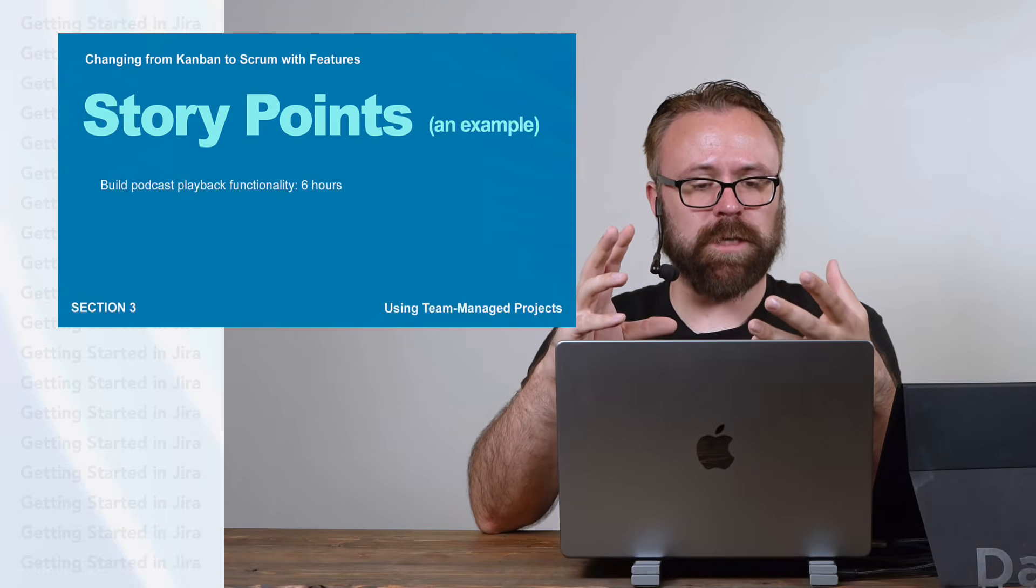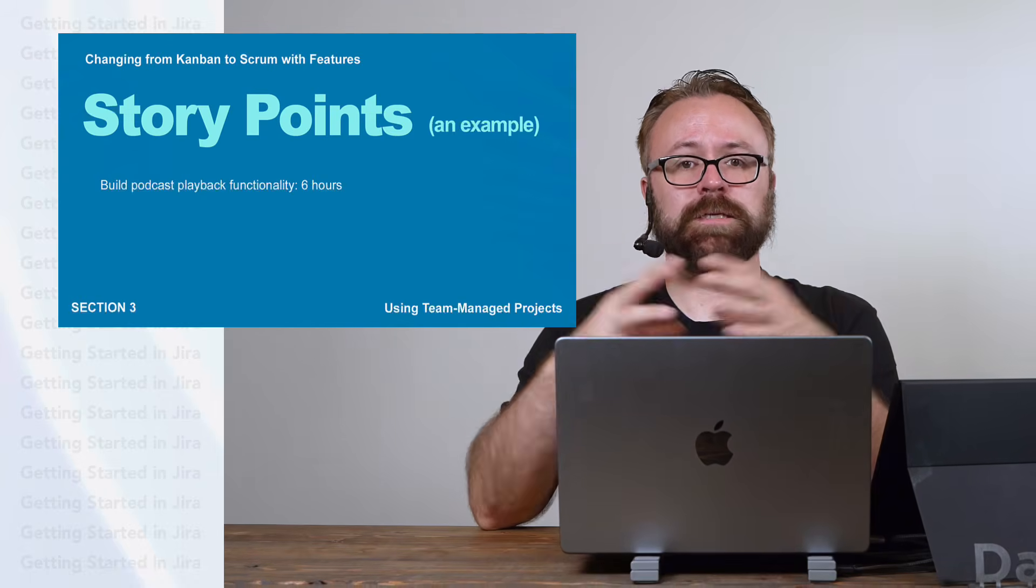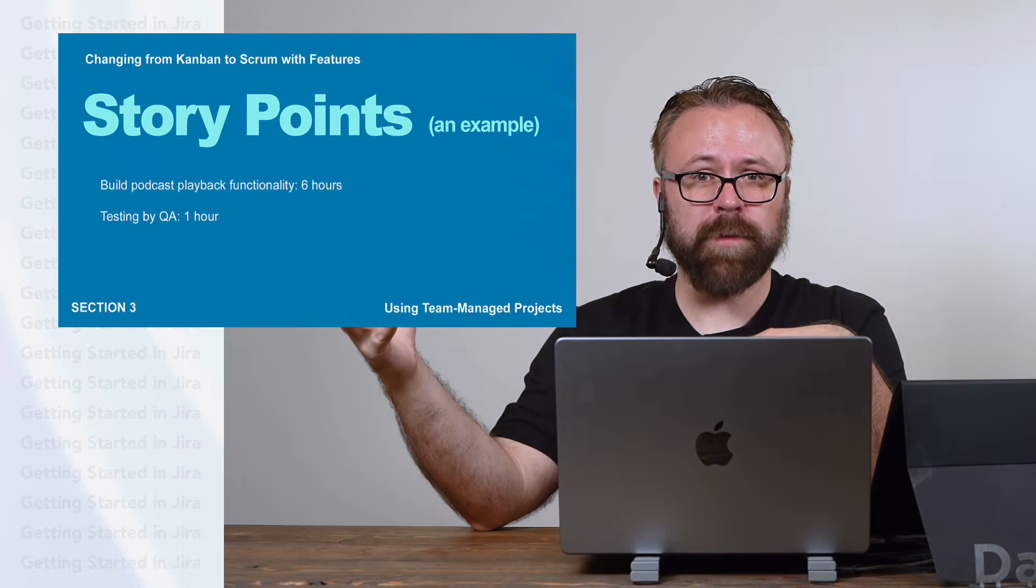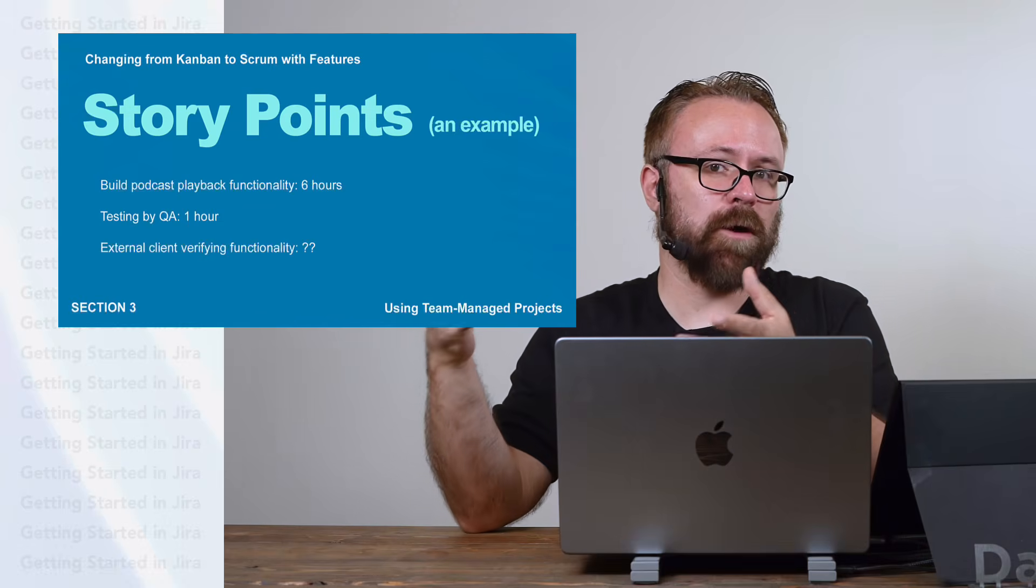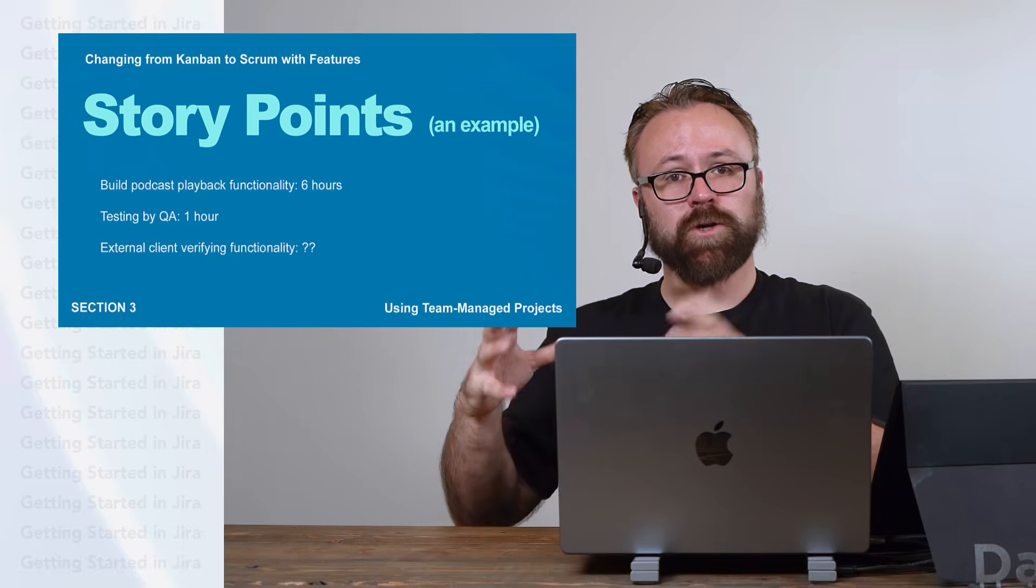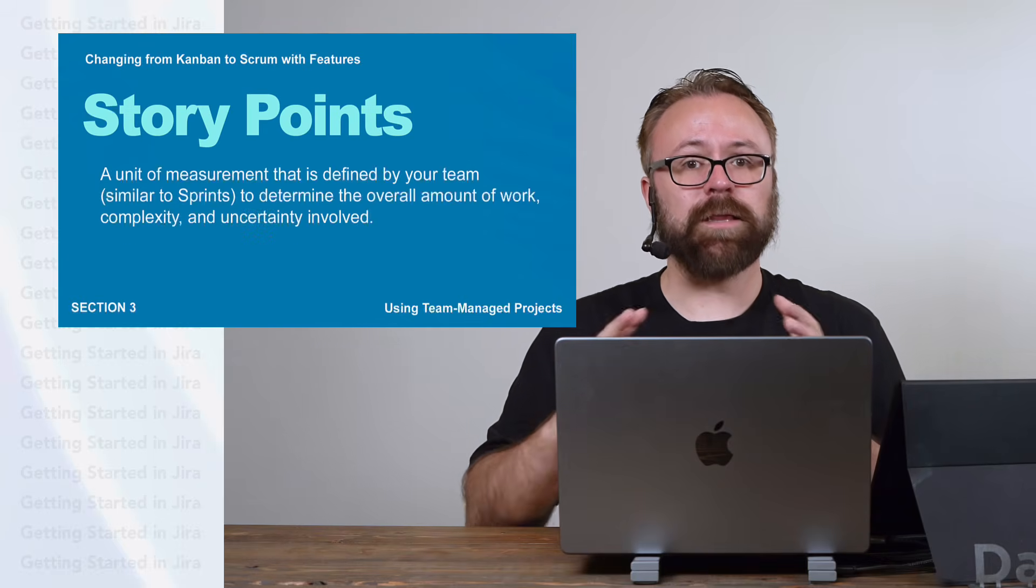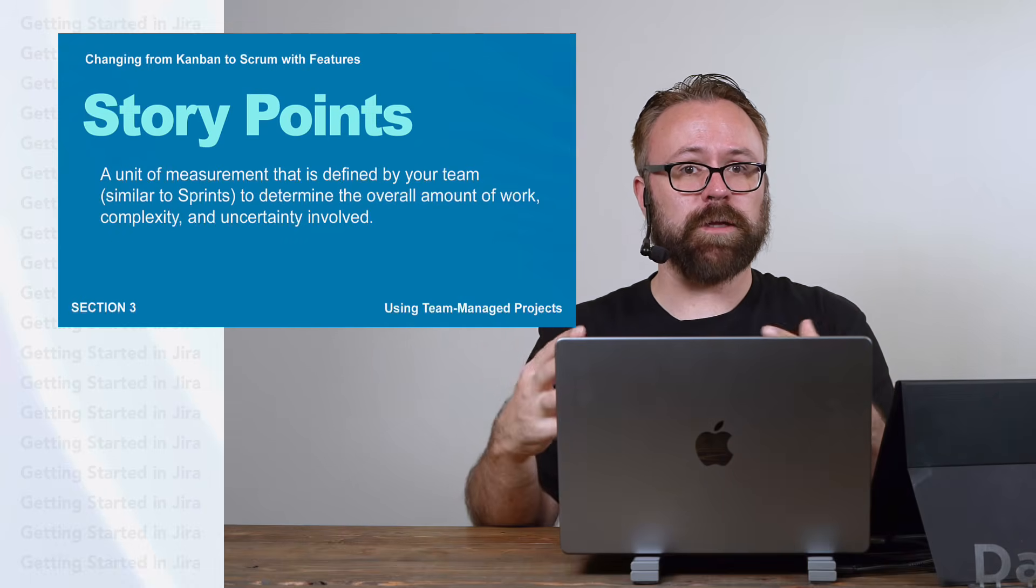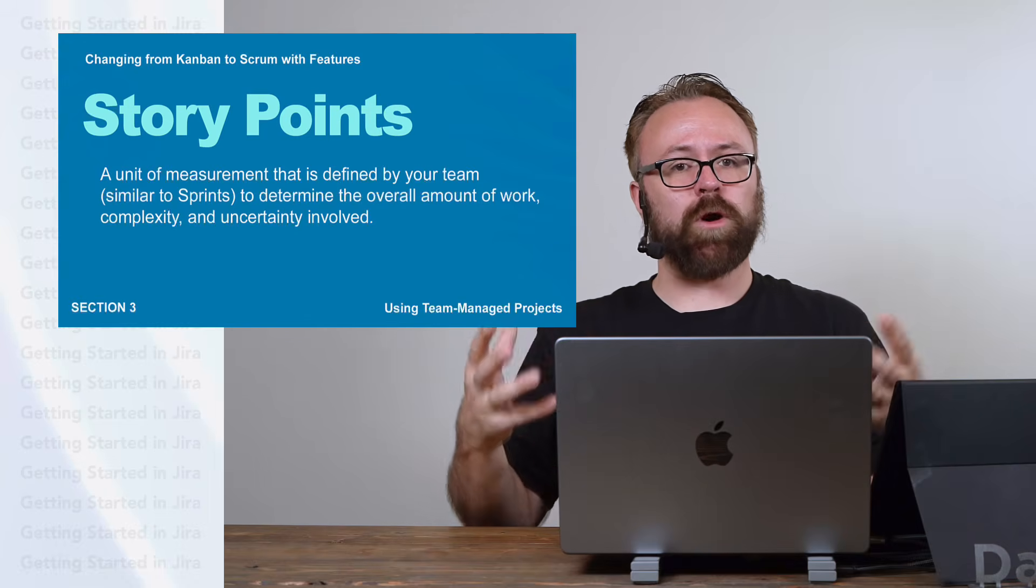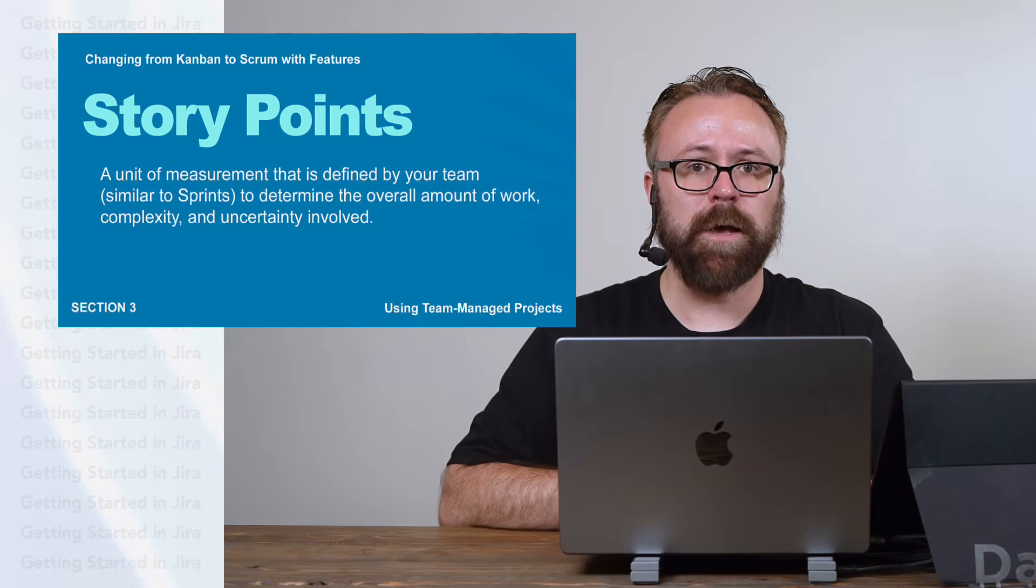For example, let's say we have a user story that will take six hours for the developer to do. But then it's got to go through QA, so that's going to add a little bit more time. And what if we have to run it by an external client as well? It's almost impossible to calculate how much time they're going to take. But the story is starting to get a lot more complex than just the time to build the functionality. That level of uncertainty jumps higher than if it's something that you can just knock out by yourself in a few hours. So that's where story points come into play more than just the time itself for a single person to do it.